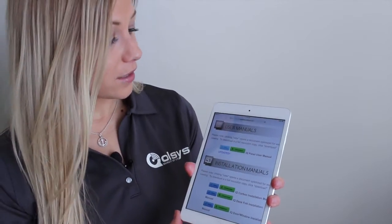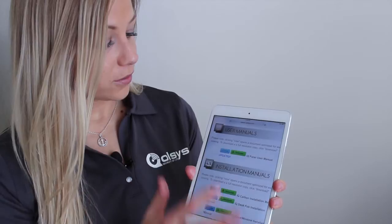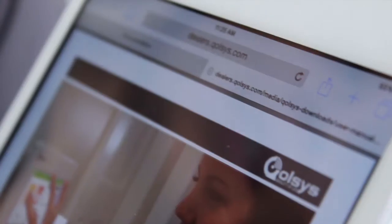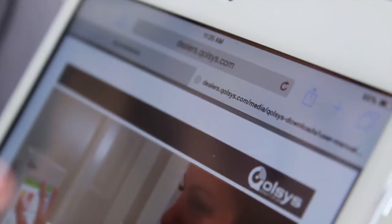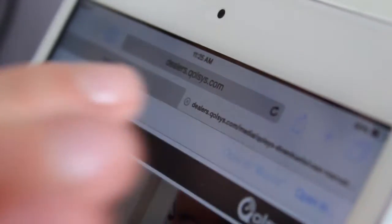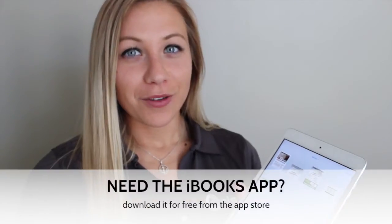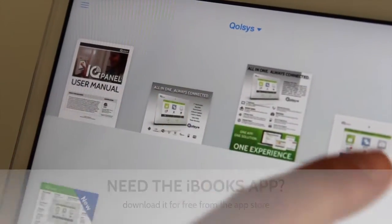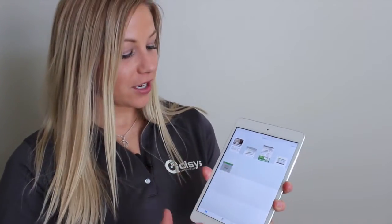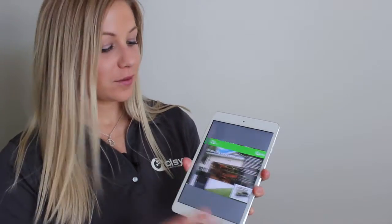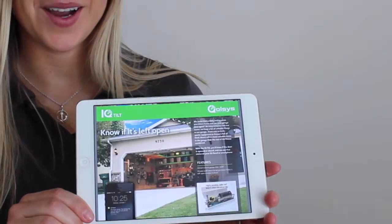For example, if I would like to look at the user manual, I just click View and it opens up in a new tab. Notice what happens when I touch the screen — I get a link to open it in iBooks. Any PDF you view from the Dealer Portal can be saved in iBooks. You just touch it and flip through it like a book.